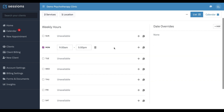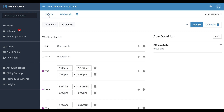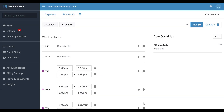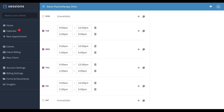So now we have two schedules. We have our default schedule — let's change it to say in-person so that it's clear. We're going to save it. So now we have an in-person schedule and a telehealth schedule. We can see in-person — we're going to make our in-person location available Tuesday through Friday.